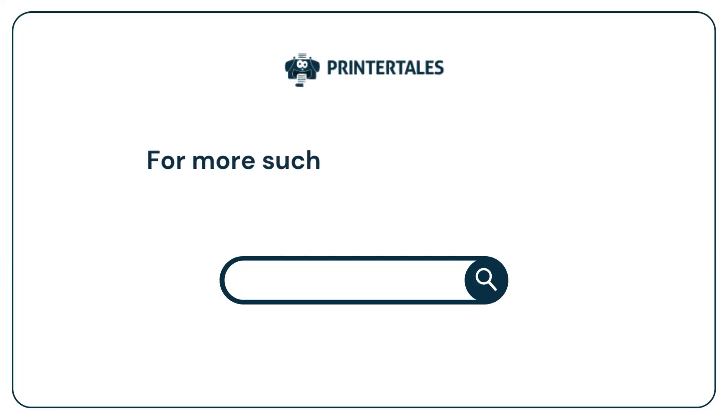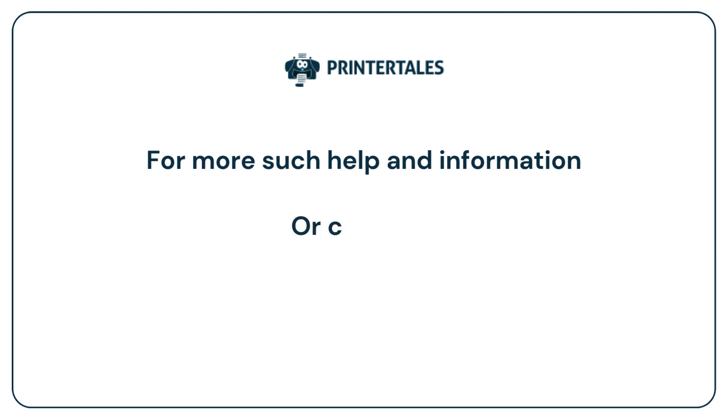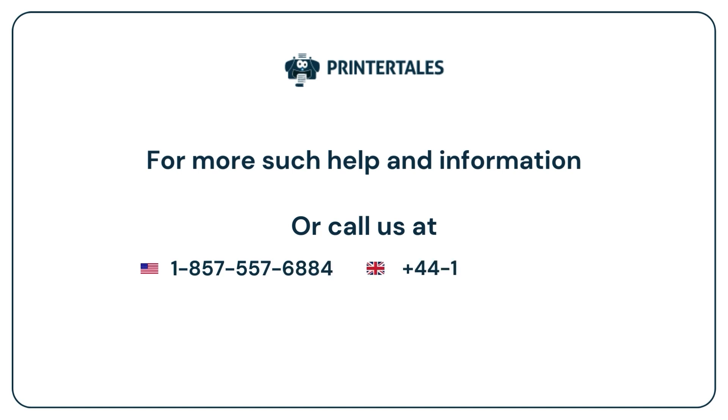For more such help and information, visit us at www.printertales.com or call us at 1-857-557-6884 or plus 44-161-518-4781.